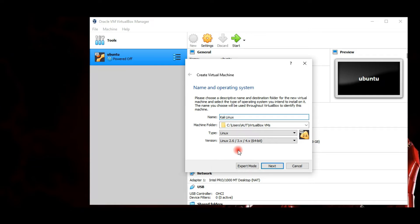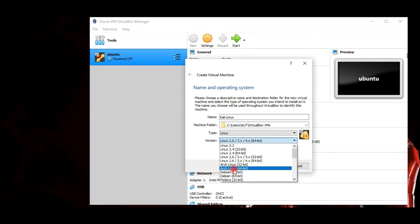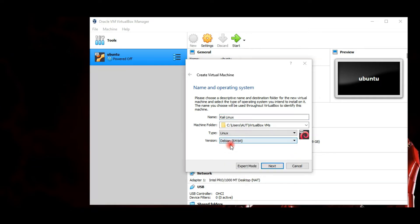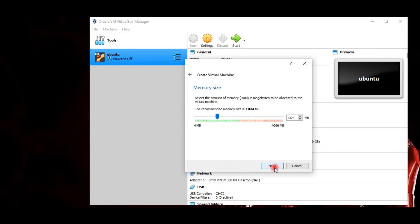Click on the New icon and specify a name and destination folder. I'll leave it to default. The type and version change automatically according to the given name, but for Kali we should change the version to Debian 64-bit. Click Next, then select the memory size to be allocated to the virtual machine.